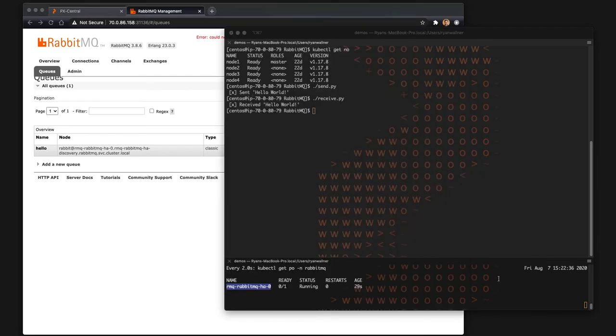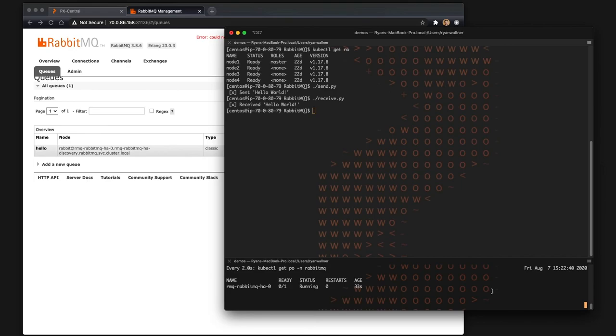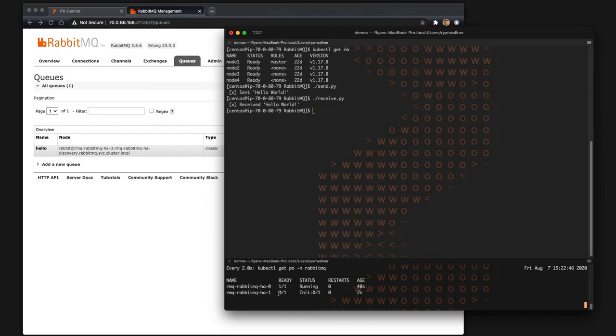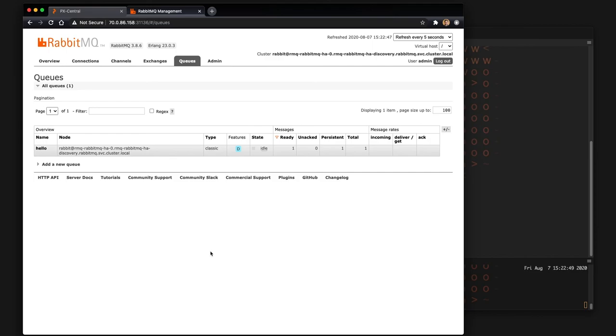But in just a few moments RabbitMQ will come back up. The second node will start and we should see basically a version of RabbitMQ that we were working with prior with our one message which we can see now.